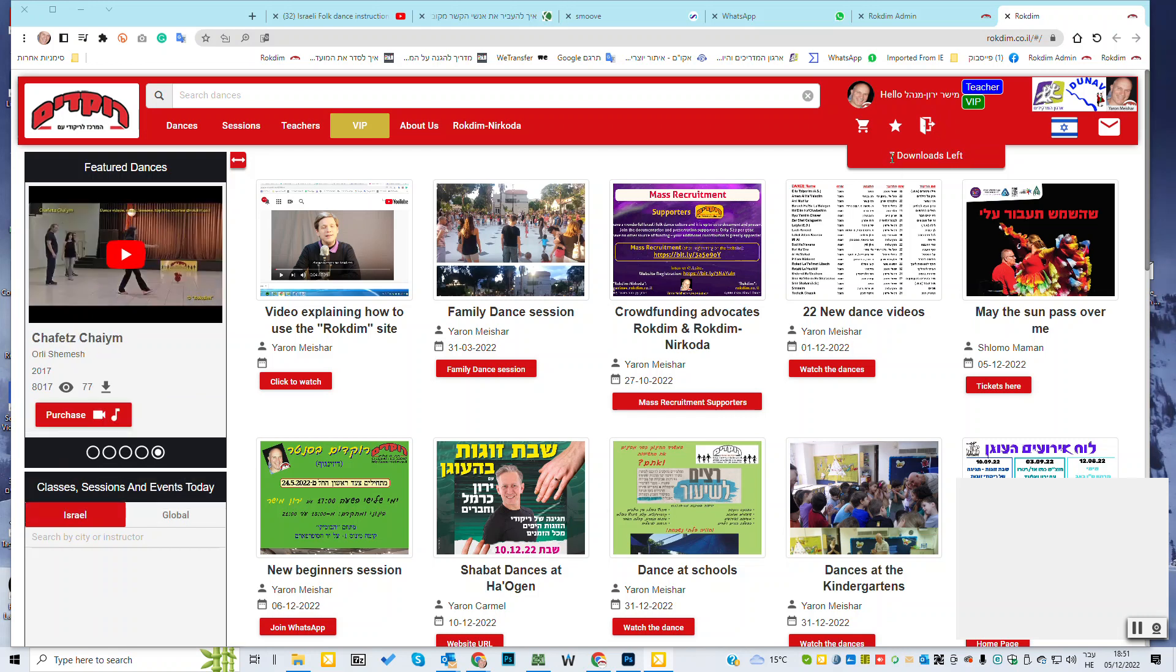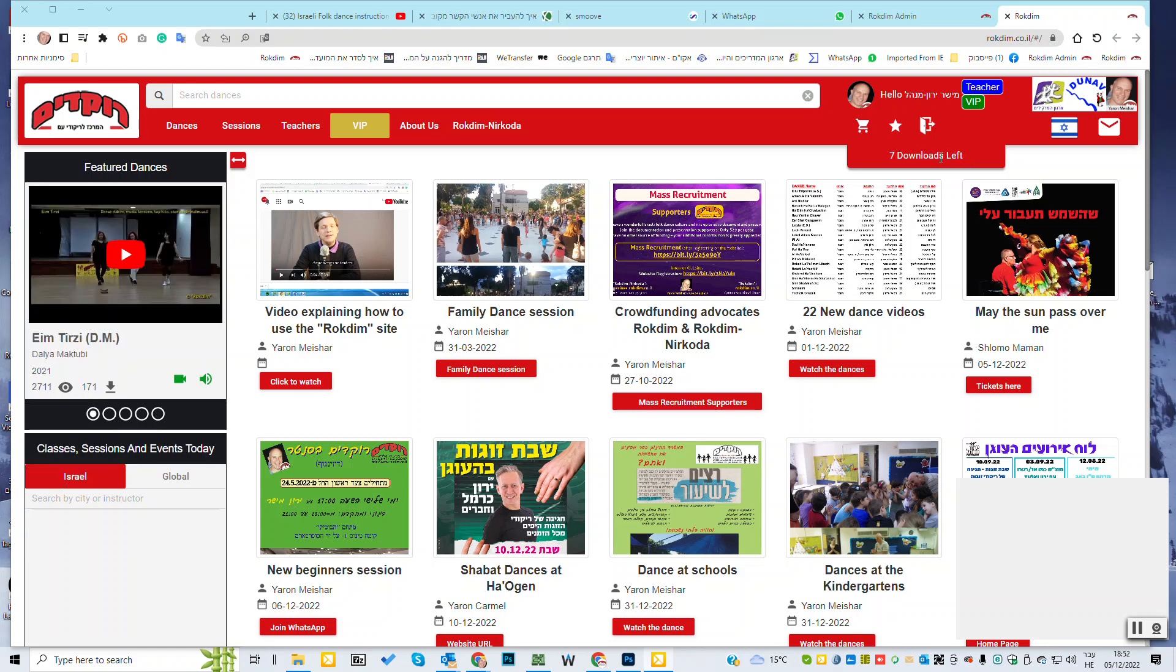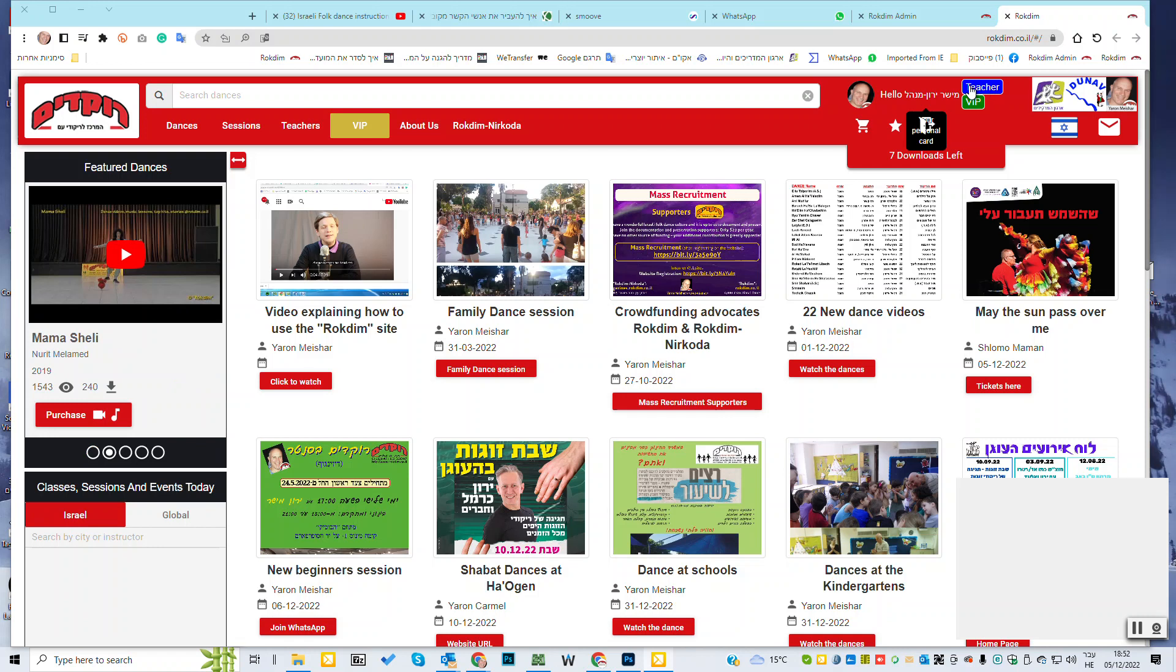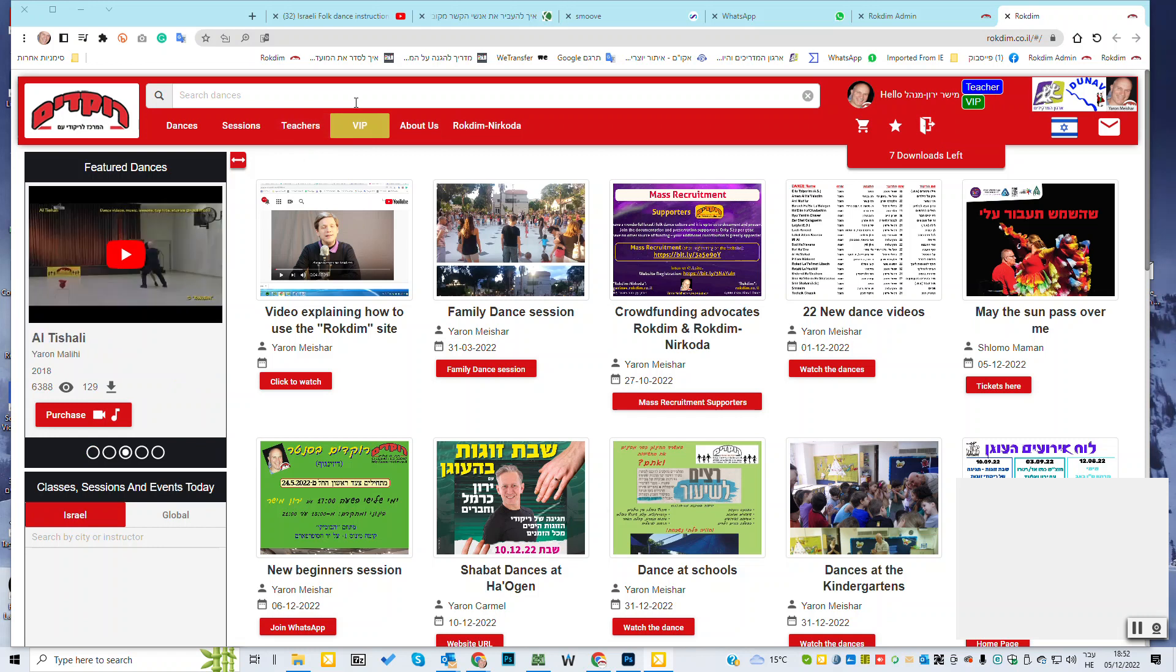Then, here you see how many dancers you can still take from the website. If you already paid or you got a present for your birthday or for your VIP, when you joined, here is the dancers that left for you to download. If you have a VIP, you'll see it here in the green VIP.